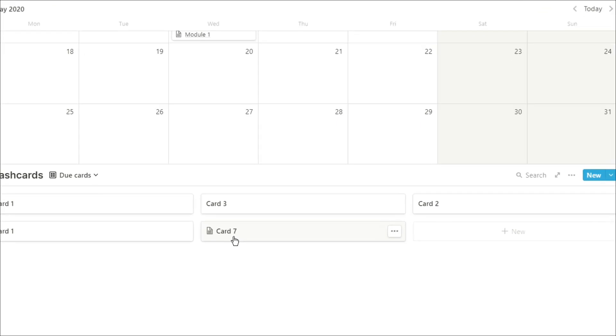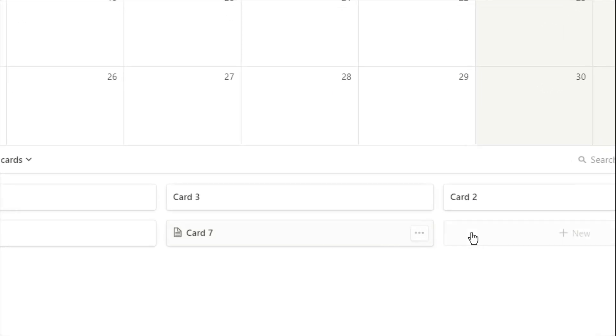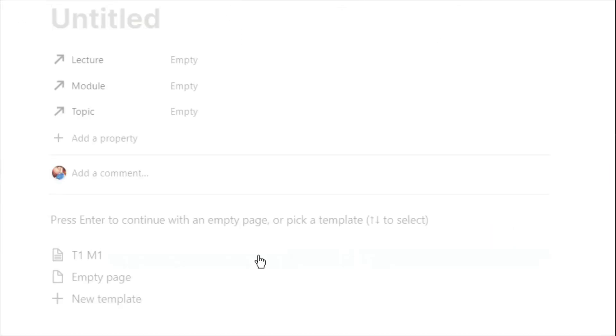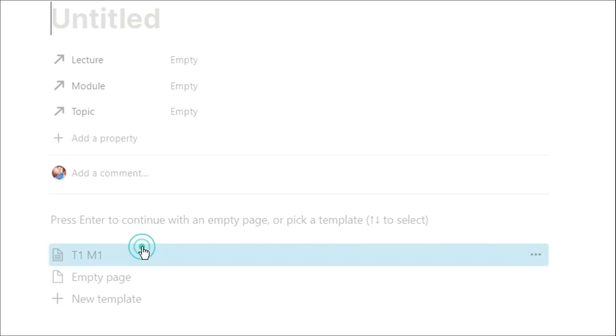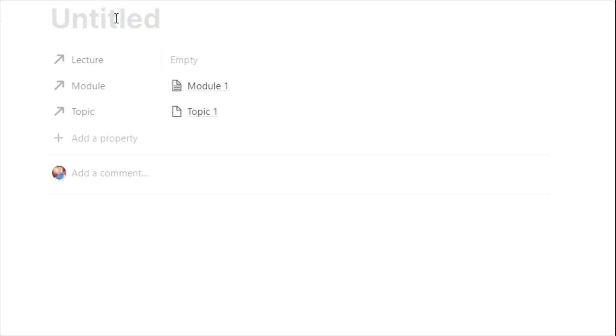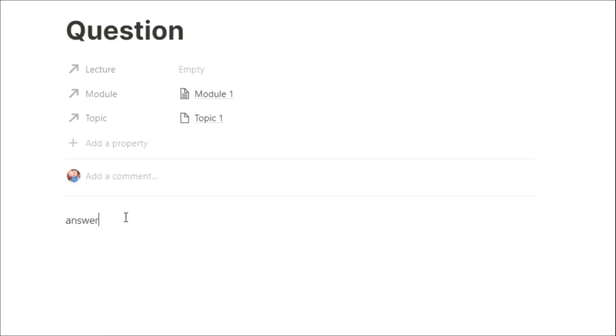You can also see whenever I add a flashcard at the bottom, I can associate that with a specific module or topic, but it won't be from a lecture because I've just thought of it.